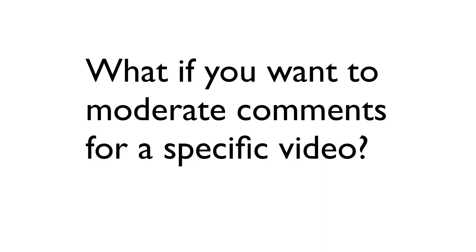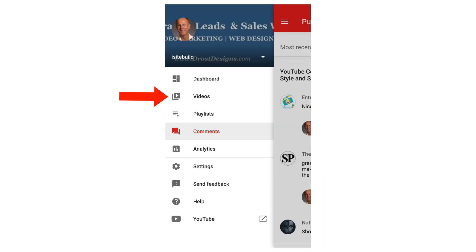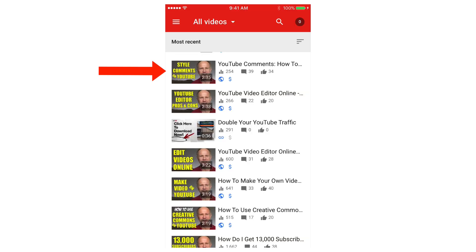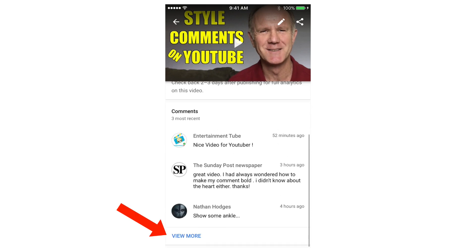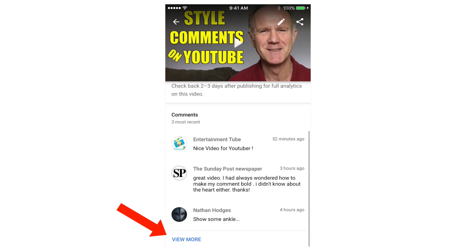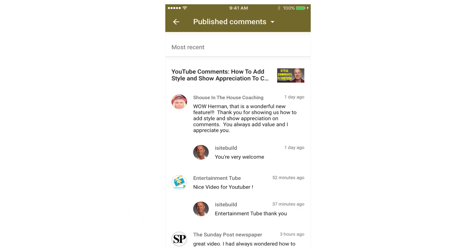What if you want to moderate comments for a specific video? Tap Videos, select the video that you wish to comment on, scroll down to the comments, and tap 'View More' if you have a lot of comments. Then tap the comment.